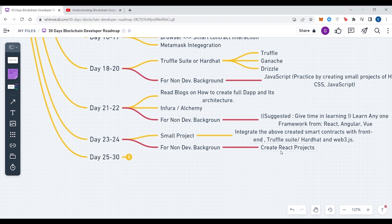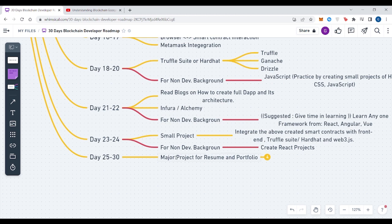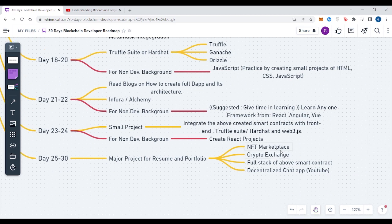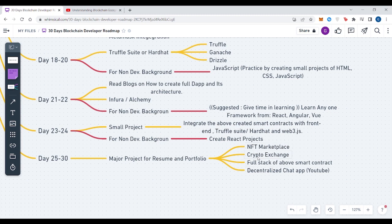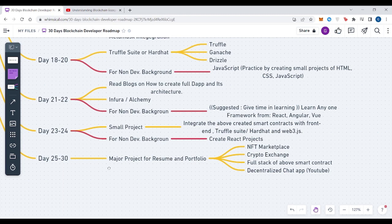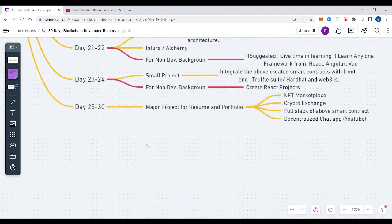From Day 25 to 30, I'm giving you five days to create a major blockchain project so that you can put it on your resume or your portfolio. All major projects that you can create are: you can create an NFT marketplace through ERC-721 or ERC-1155, you can create a crypto exchange platform which would be a major project, you can create a full stack of the above smart contracts if you want to create a full stack application of all these smart contracts, or you can create a decentralized chat application. This is the whole roadmap for 30 days in which you can learn from zero to become a hero.